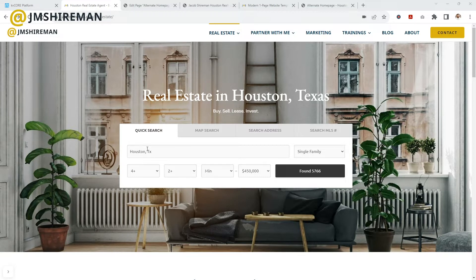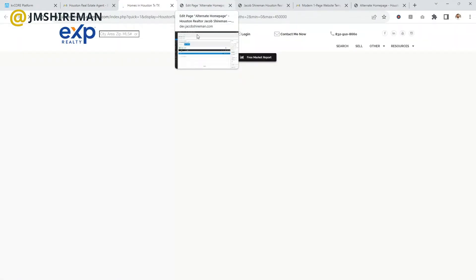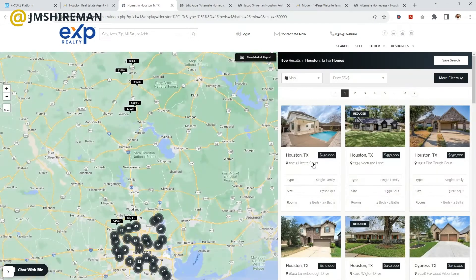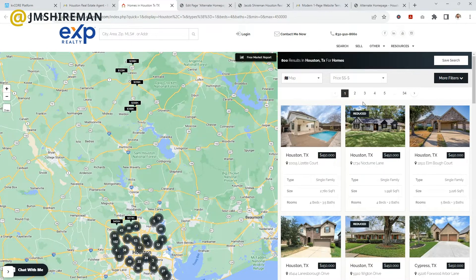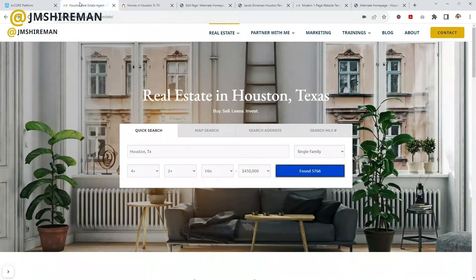For those agents who have their own website and want to add functionalities to seamlessly integrate KVCore with your personally branded website, this is the video for you. As you see here, if somebody searches through this little widget that I've embedded from KVCore and clicks it, it automatically routes them to my IDX website where they can continue their search, log in, set search alerts, and everything you'd normally do.